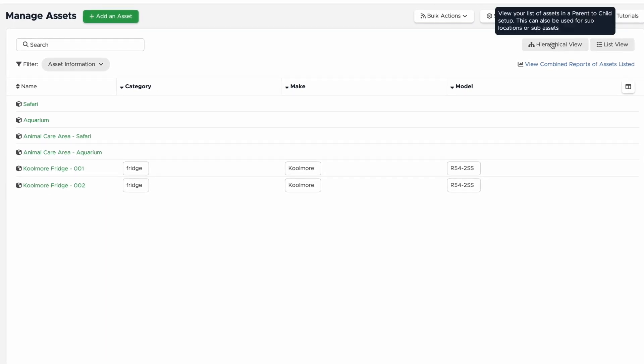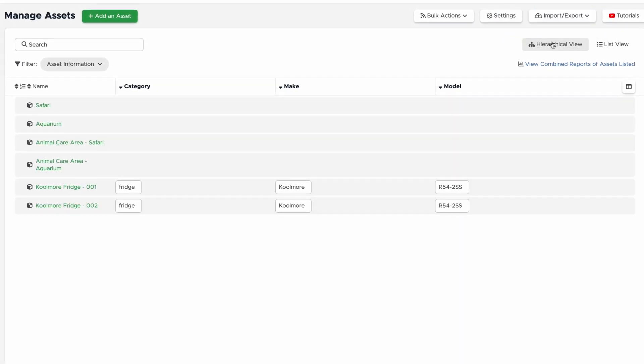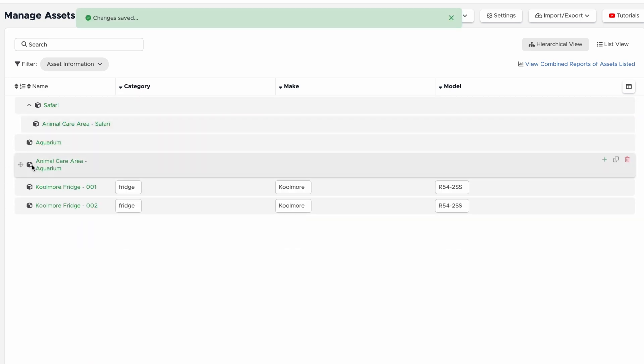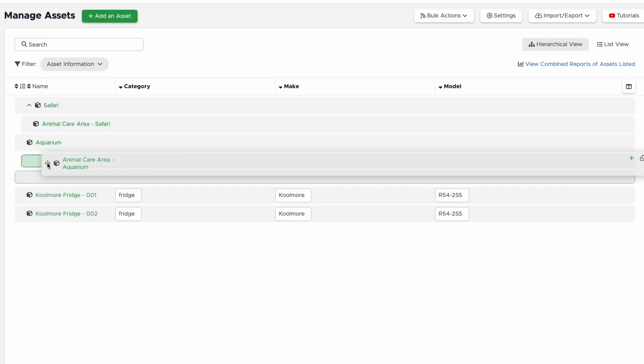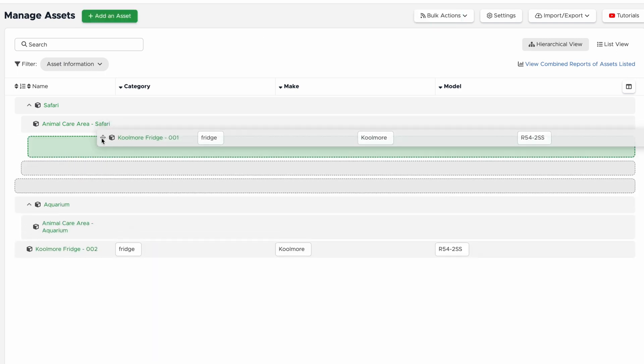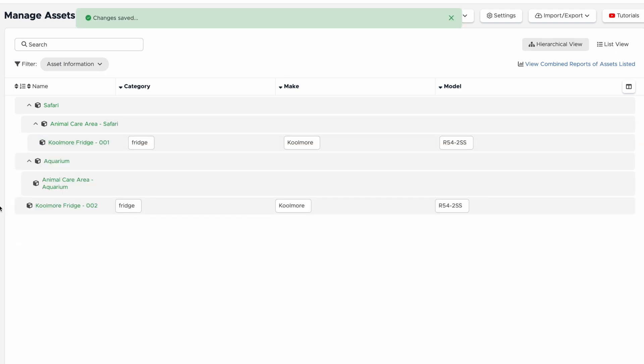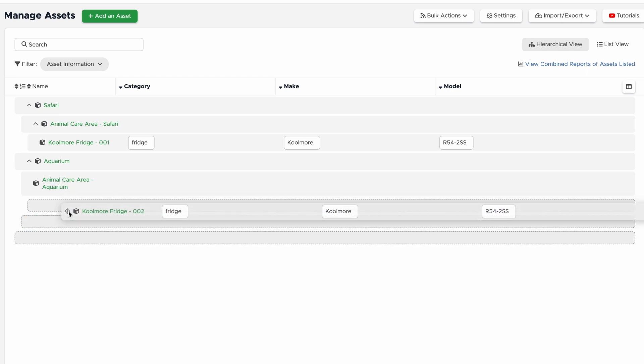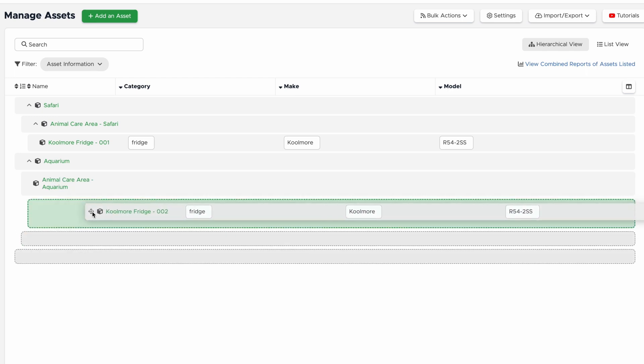You can see that none of these assets are in any hierarchy yet. I'm going to drag the Animal Care areas into the Aquarium and Safari and then drag Fridge 1 and 2 into their respective places. You can also create a hierarchy by creating a child asset in the asset card, which we'll cover a little later.